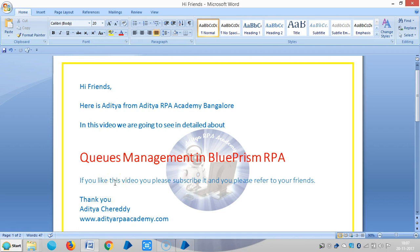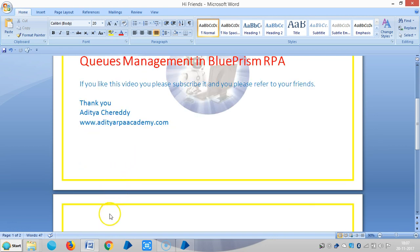Hi friends, we are continuing queues management in Blue Prism RPA. In this video we are going to see in detail about defer.